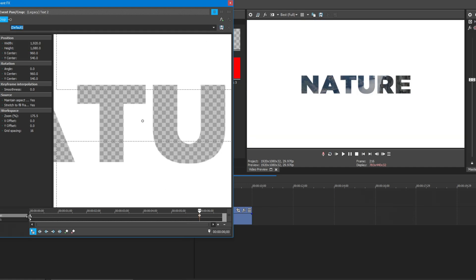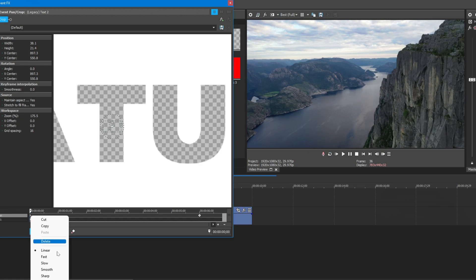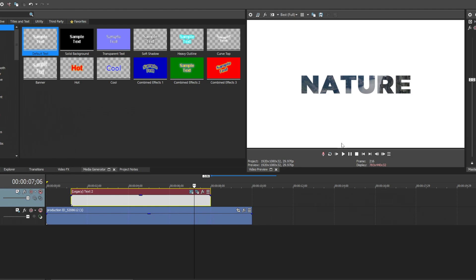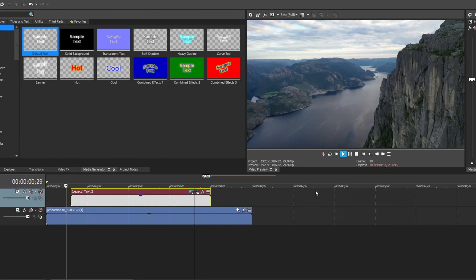Right click on the first keyframe and change from linear to smooth and the second keyframe to slow, so that the animation becomes smooth.